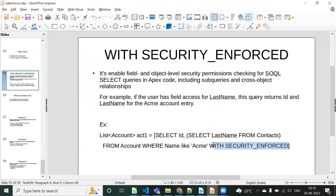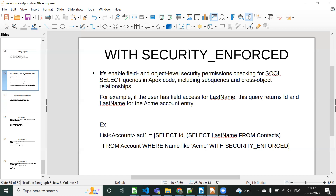The meaning of WITH SECURITY_ENFORCED is that it will check all field-level and object-level permissions — whether you have access or not. If you don't have access, it will throw an exception like 'Insufficient Privileges'. If you have access, there is no issue. This is also applicable for all sub-queries — for example, if Account is the parent object and Contacts is the child object, it will also check field-level permissions on the child object.